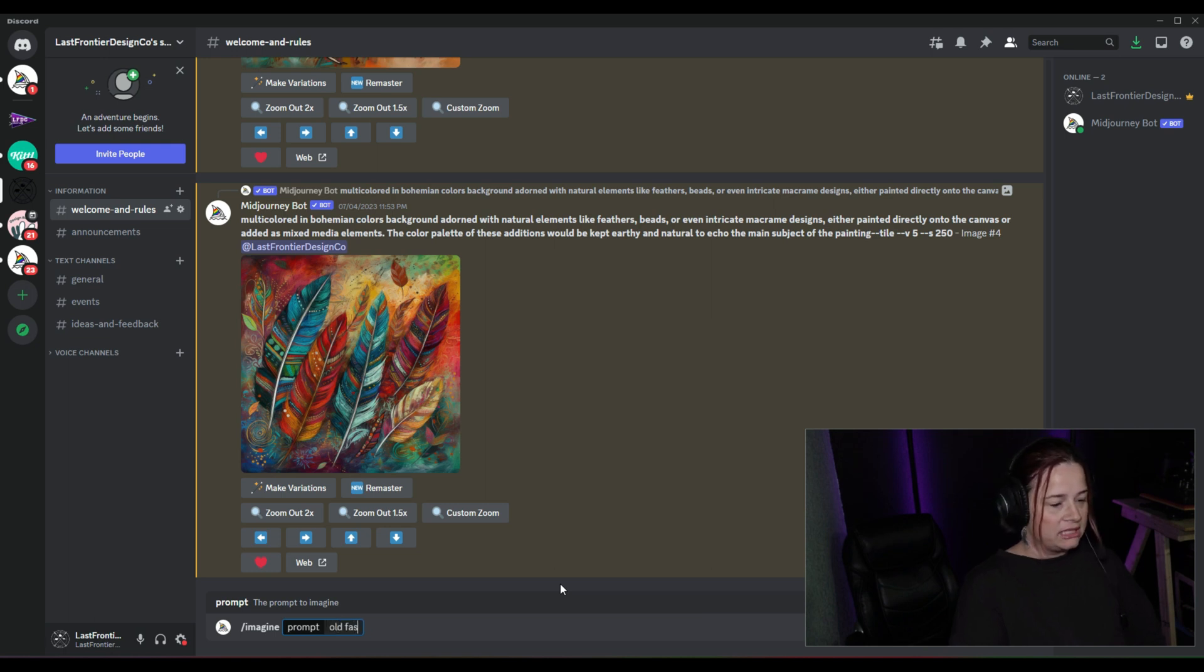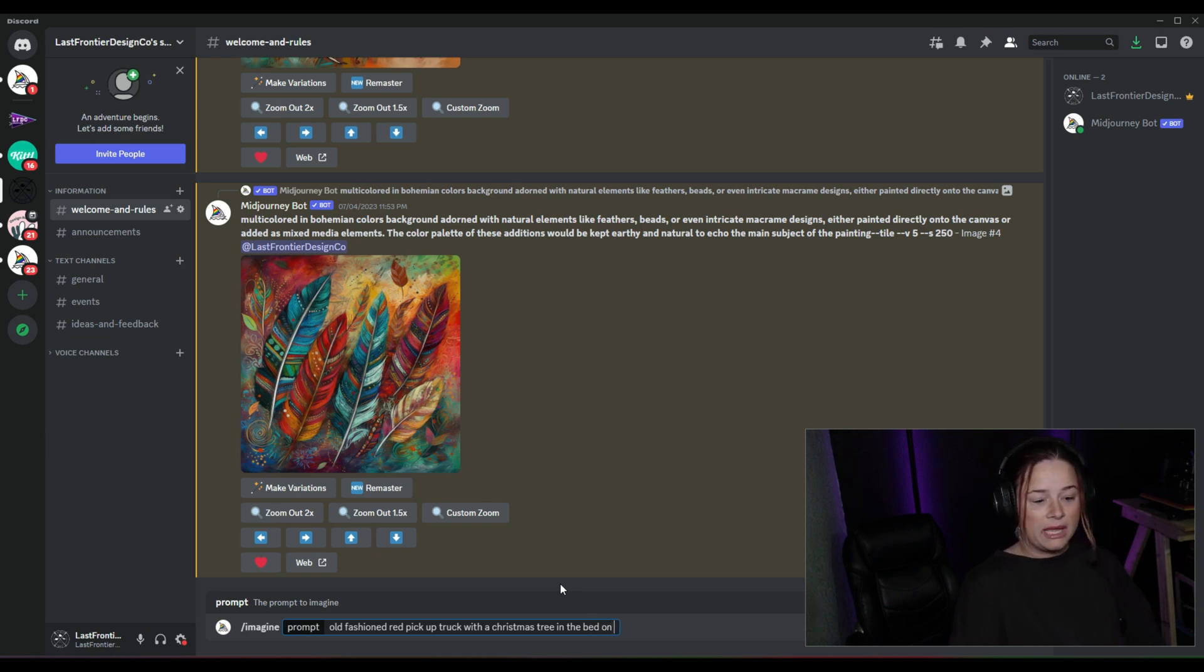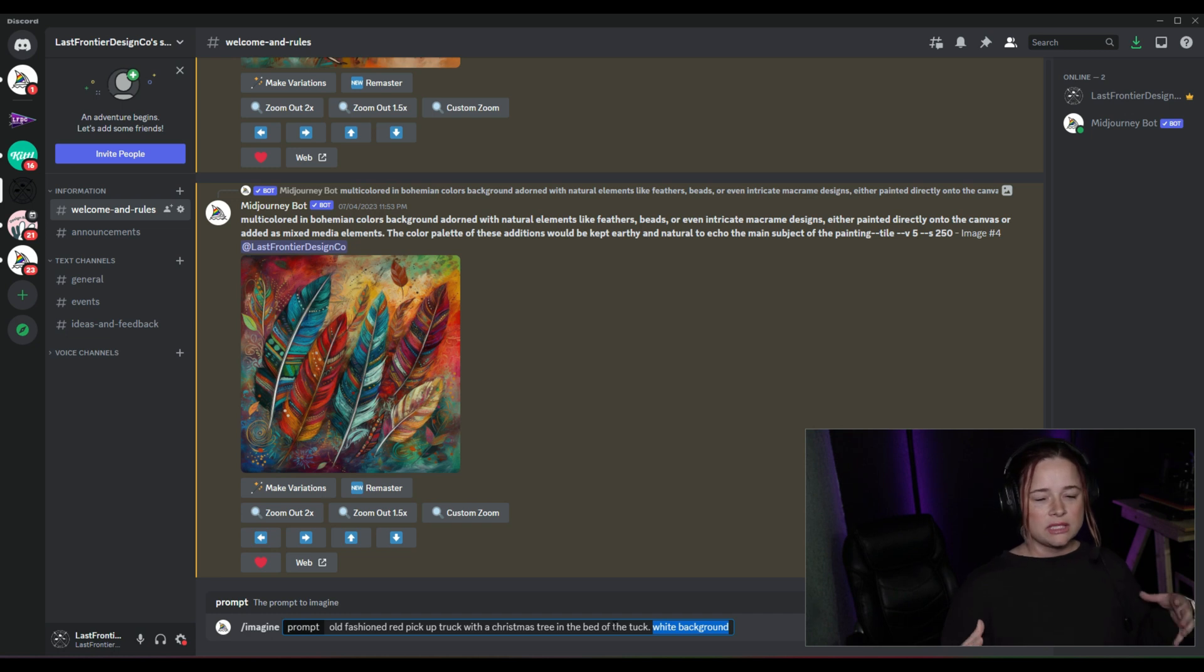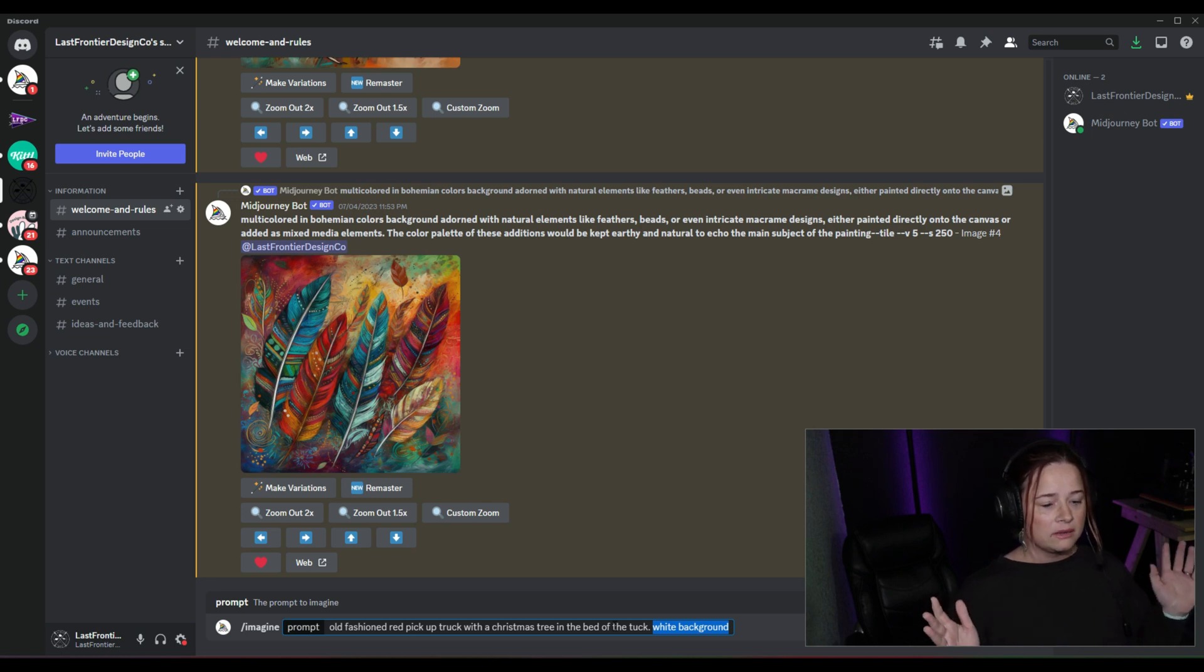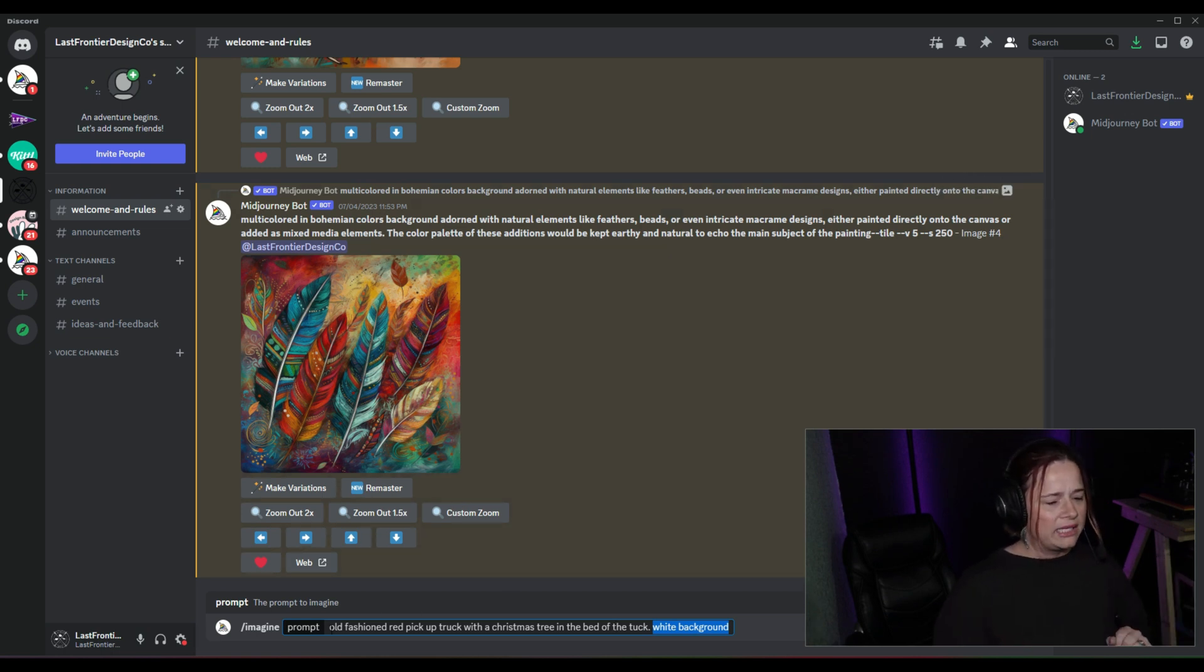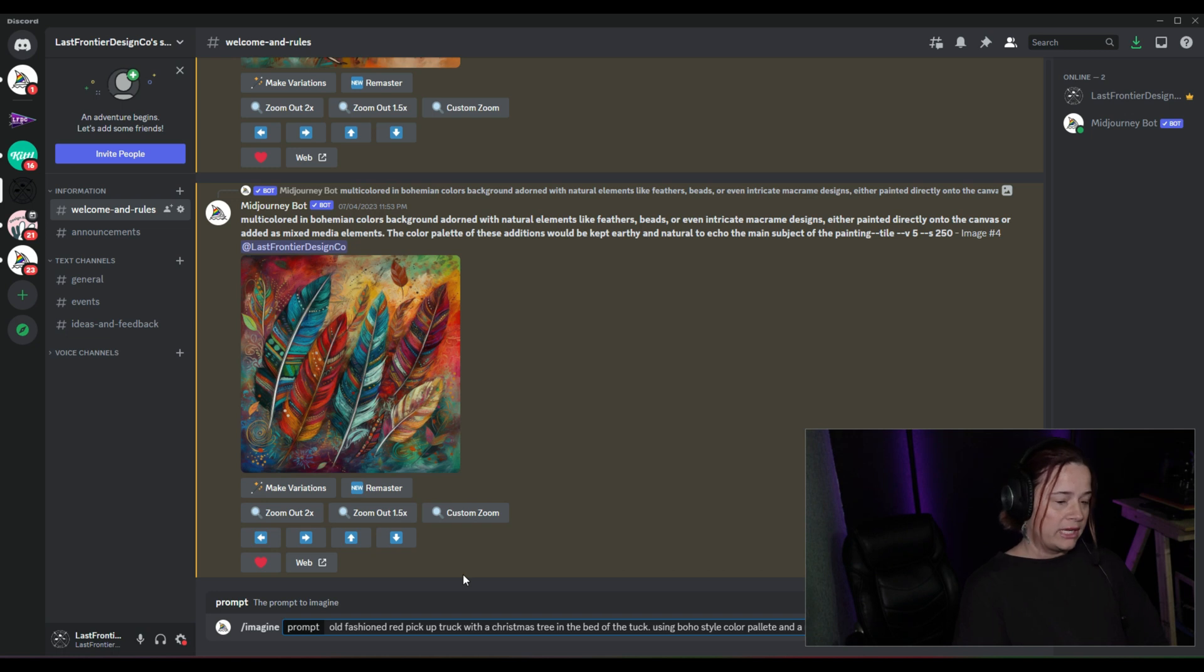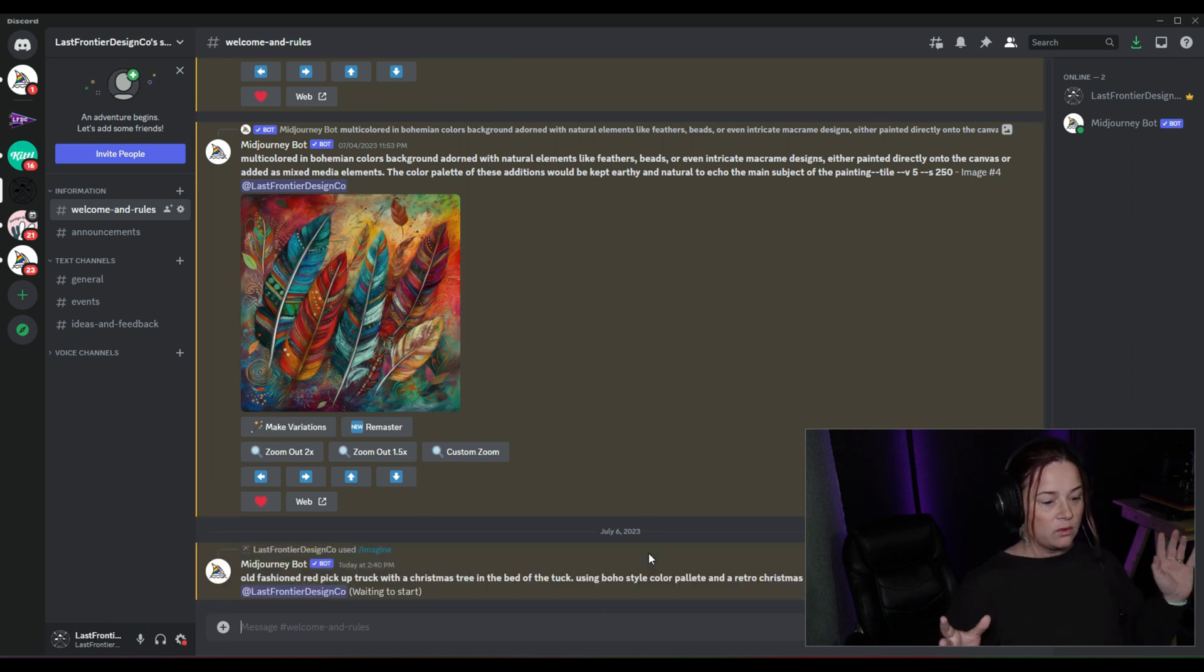Old-fashioned red pickup truck with a Christmas tree in the back, in the bed of the truck, white background. So I'm thinking this year with retro designs really being popular, normally like last year it was all about the watercolor, this year seems to be we really like those retro colors, retro shapes. So red pickup truck with a Christmas tree in the bed of the truck, boho style color palette and a retro Christmas card style. And then I'm just going to hit enter and we are going to see what our prompt gives us.